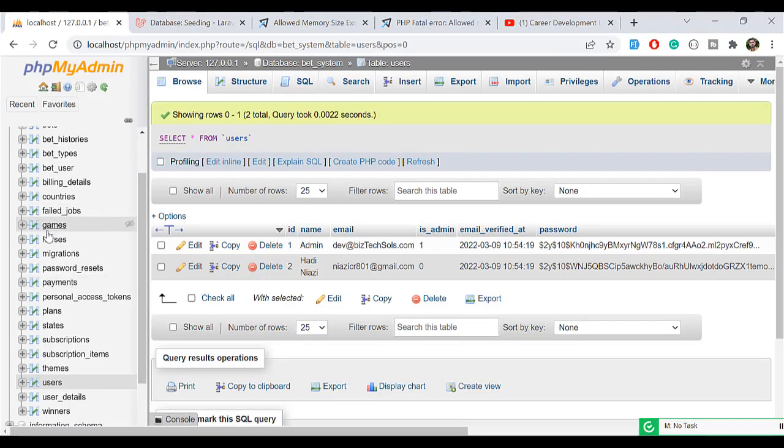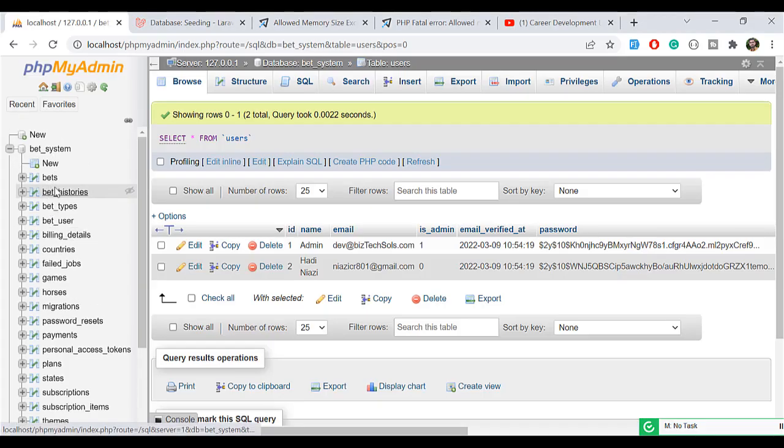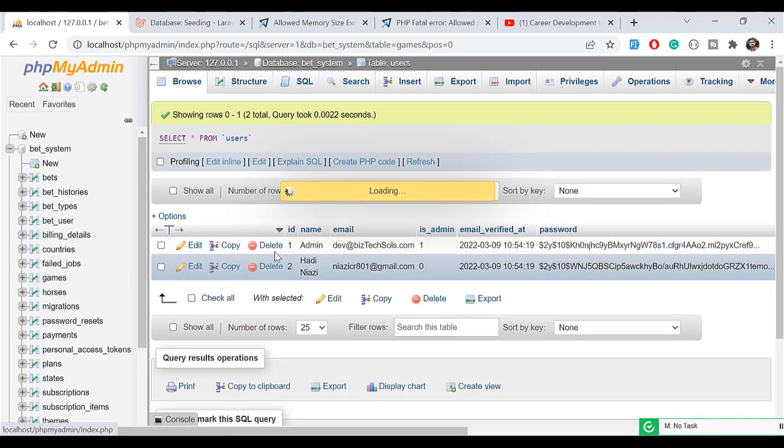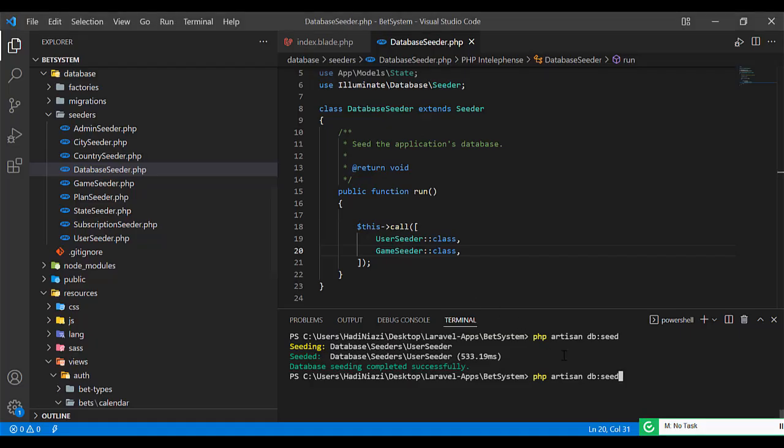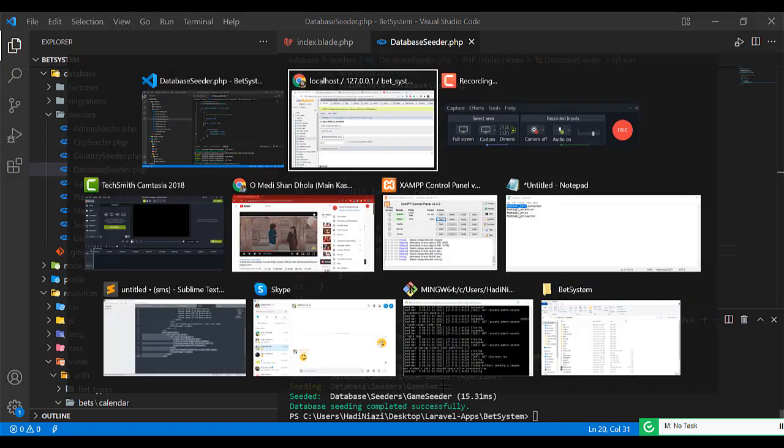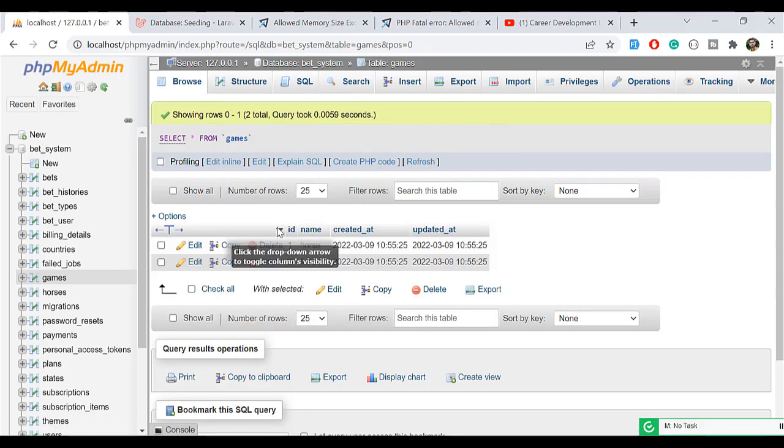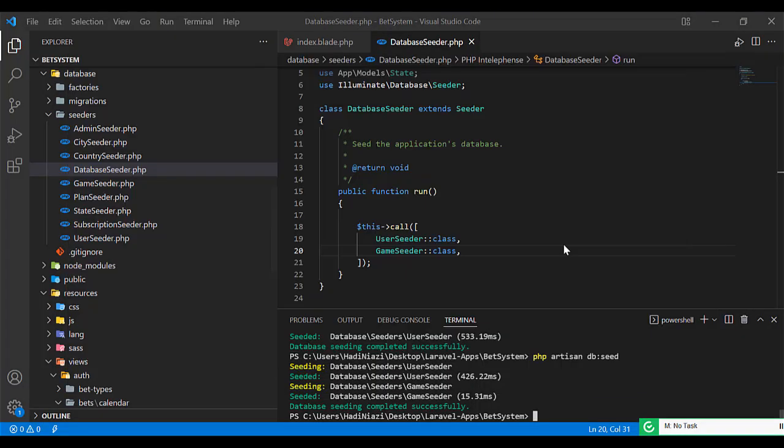Let me open the database first. I'm seeding the games. Let me open the - what is the name of this one? Games. There is no game, so let's execute db seed. Now it's going to seed this and yes it's done. Let's give it a refresh and yes, it's added to game.